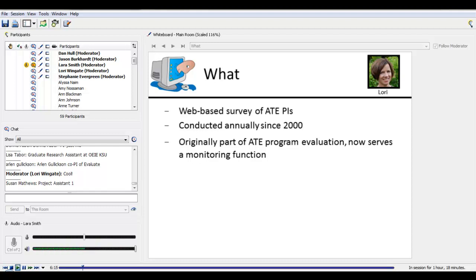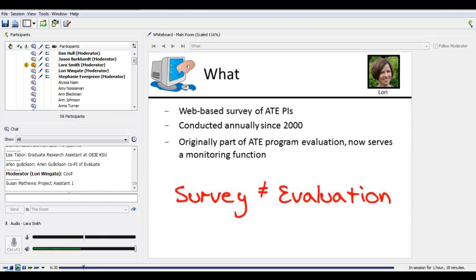Because WMU and the survey were associated for so many years with the ATE program evaluation, there is a lingering perception that the survey is still intended to be an evaluation of the program. But I want to emphasize that the survey is not an evaluation of the program. More importantly, the information that grantees provide is not used in any way to evaluate individual project and center performance. Once in a while we'll see a response that seems way out of range, so we may call somebody to double-check accuracy, but no one's going to check your records or verify your results.